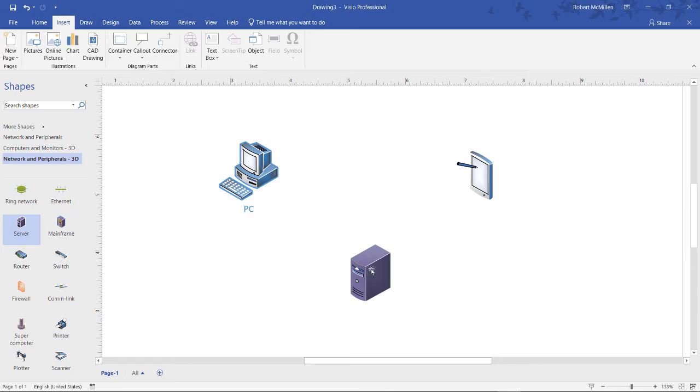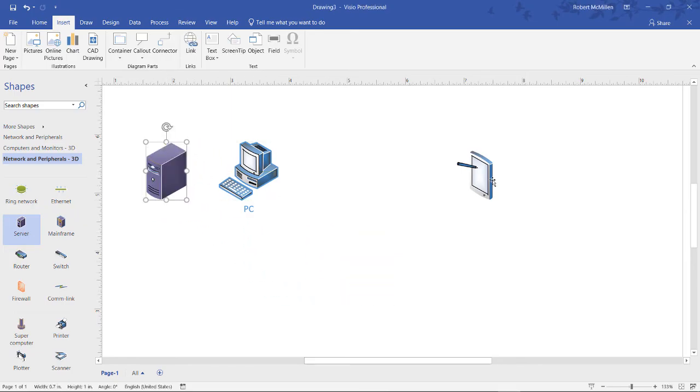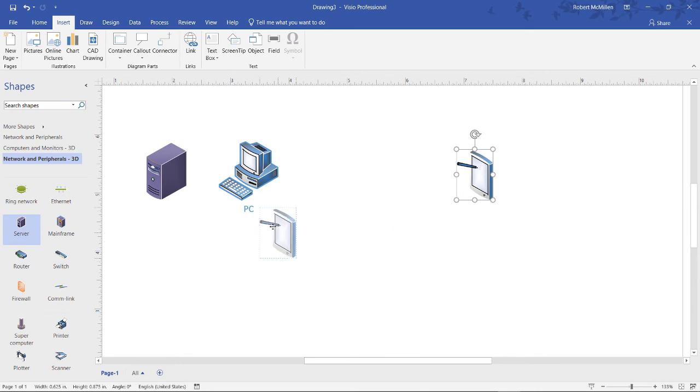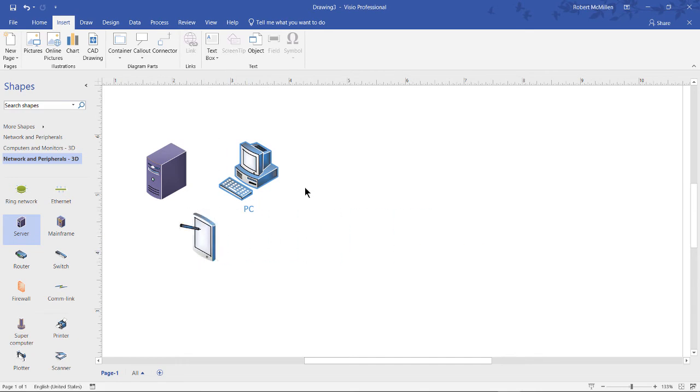In Visio 2019 you can insert a chart the same way you can insert a chart in a program like Excel. We can do that simply by going to the insert tab at the top and clicking on chart.